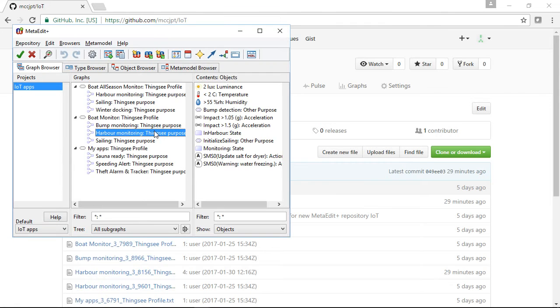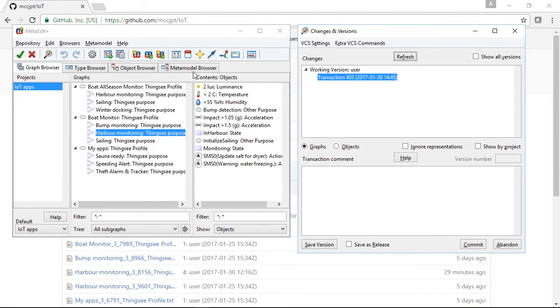The way that MetaEditPlus is integrated with GitHub is determined through the version control settings. We can see them here.